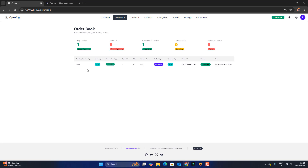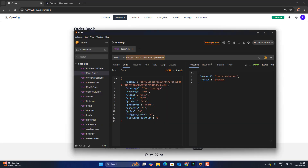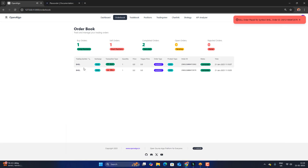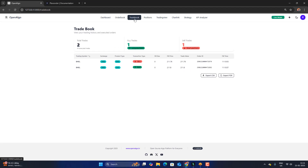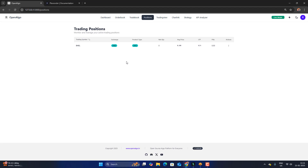The order has been placed. If I check the order book, I can already see the buy order coming through. I can also send a sell — this is a plain vanilla order. If I change it to sell and send it, you can see the sell order is immediately sent. The same thing will be reflected in your trade book and position book as well.